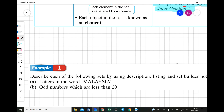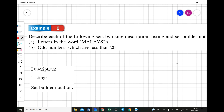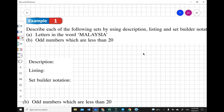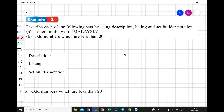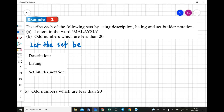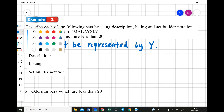Let's apply this with Example 1: describe each set using description, listing, and set builder notation. First: letters in the word MALAYSIA. Before we start, we need to make an assumption. You choose a letter — let's say Y. So: let the set be represented by Y. Use capital letters to represent the set.